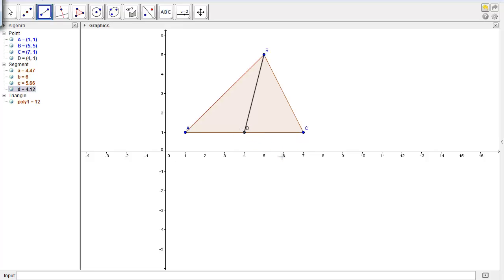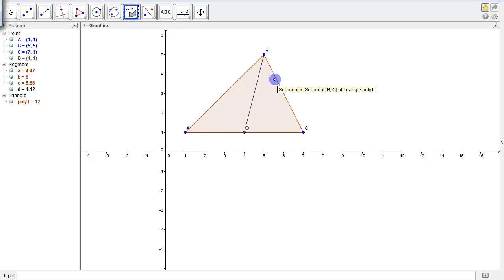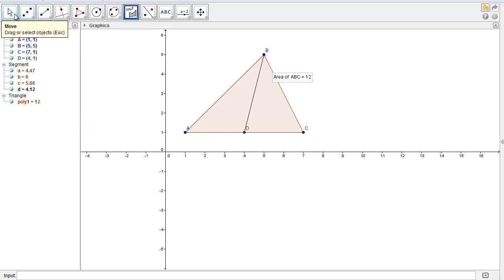So let's first calculate the area of the original triangle ABC. So the original triangle ABC has an area of 12 units squared.